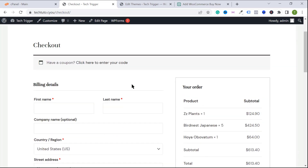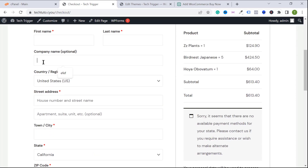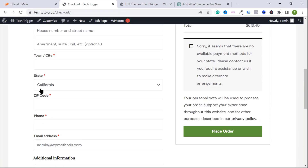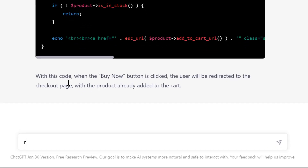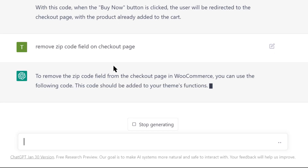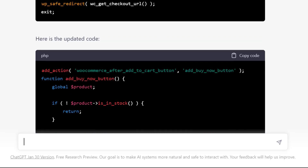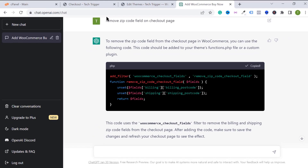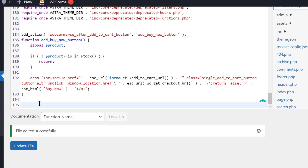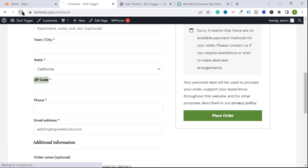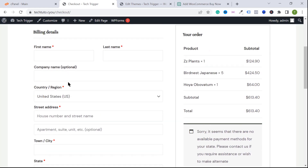Following the same process, you can add or modify any functionality on your WordPress website. For example, if you want to remove a billing field from the checkout page, you can do it using ChatGPT. I want to remove the zip code field — go back to ChatGPT and type 'remove zip code field from checkout page' and hit enter. ChatGPT already knows you're working with WooCommerce, so it will give you WooCommerce-related code. Copy it, go to functions.php, scroll down, paste after the buy now button code, and click Update File. Reload and the zip code field is removed.